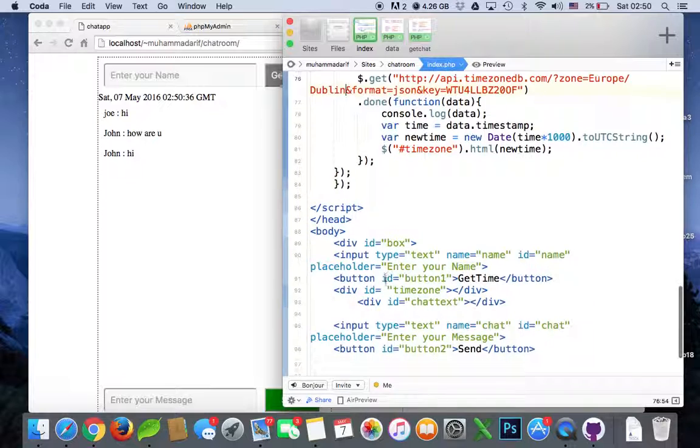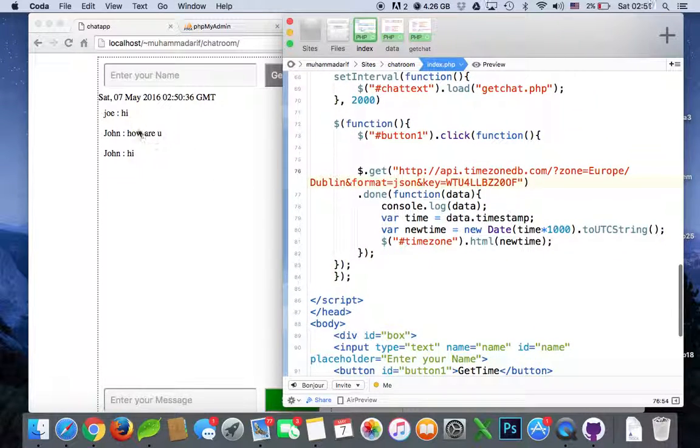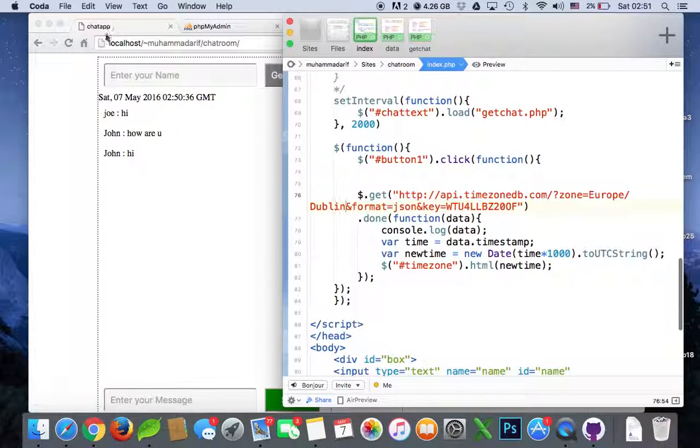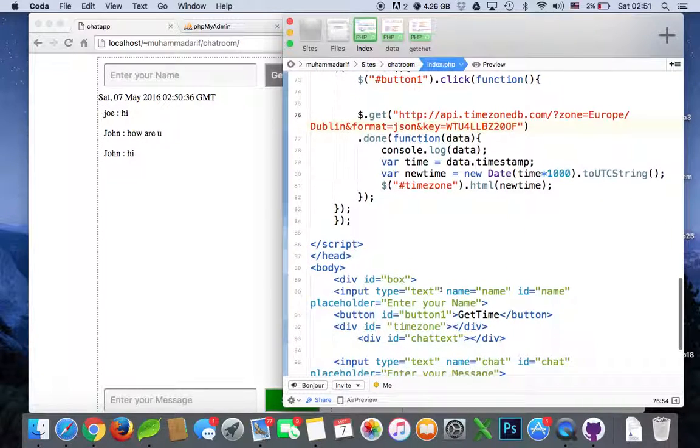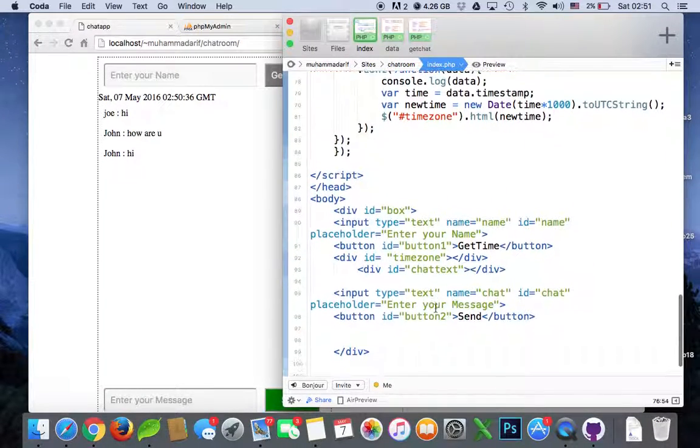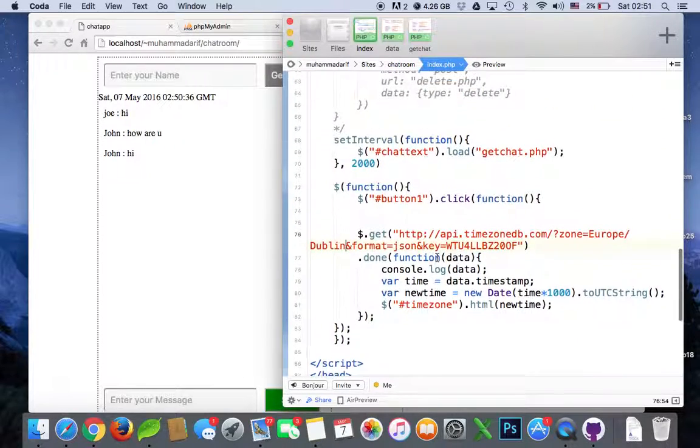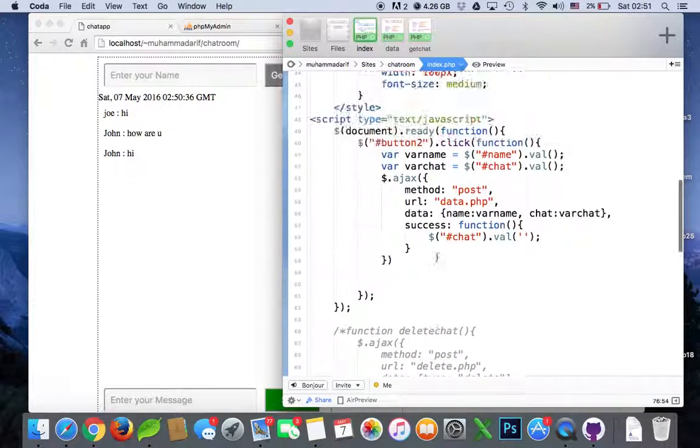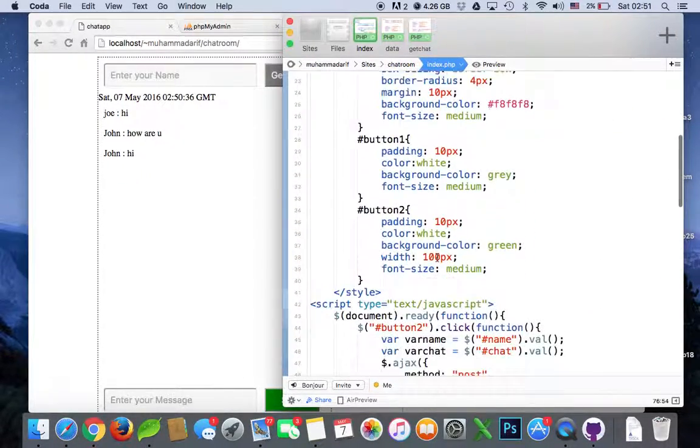So actually you're going to give it a format, a little bit of formatting, put it in a little padding of this div, timezone div, actually into our CSS.